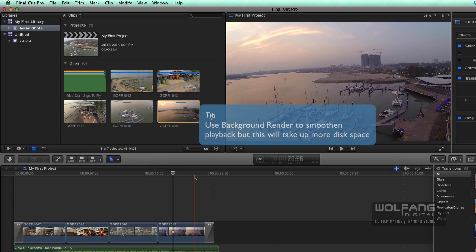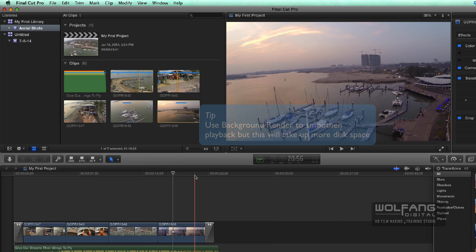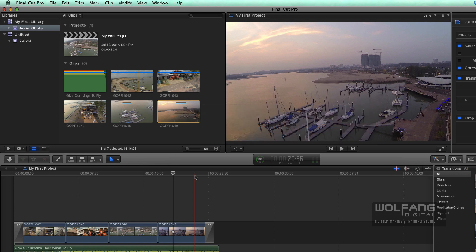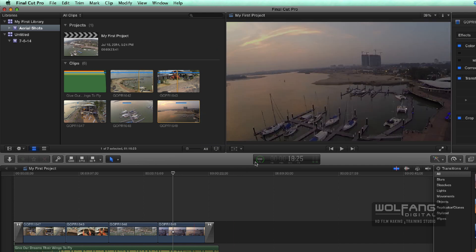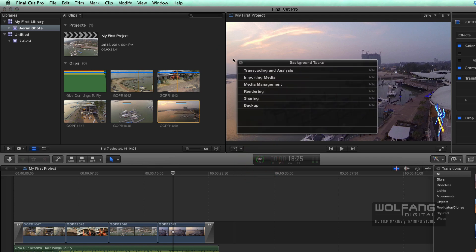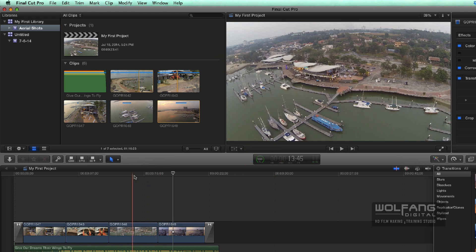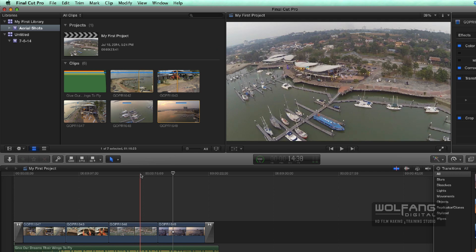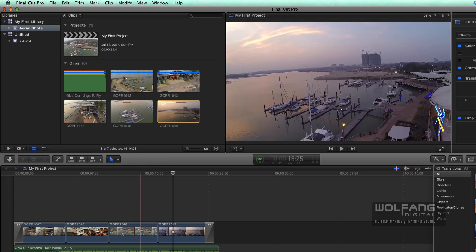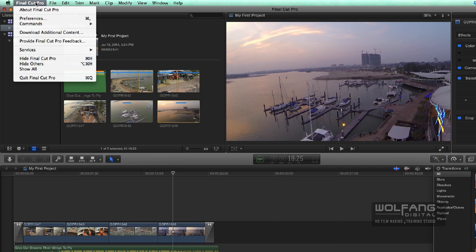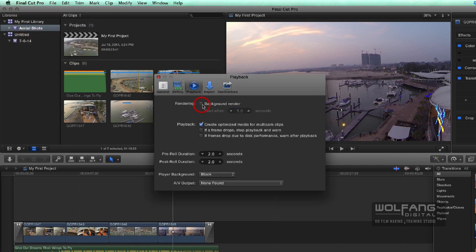So it's pretty transparent to you. Whenever Final Cut Pro detects that your mouse isn't moving, it will start to do a background render. As soon as your mouse starts moving around, as long as you're using Final Cut Pro, the render will be paused. So it's up to you whether you want it on or not. I prefer to turn it off.